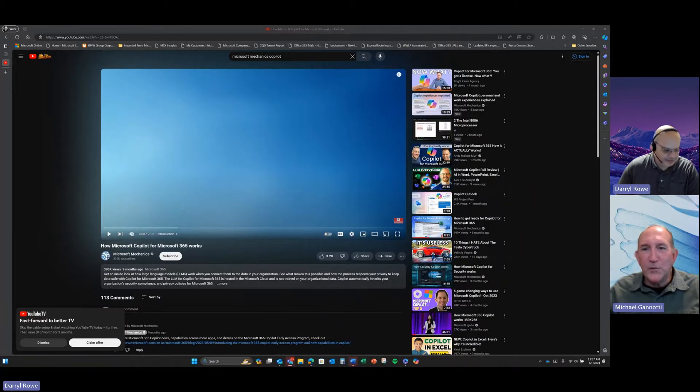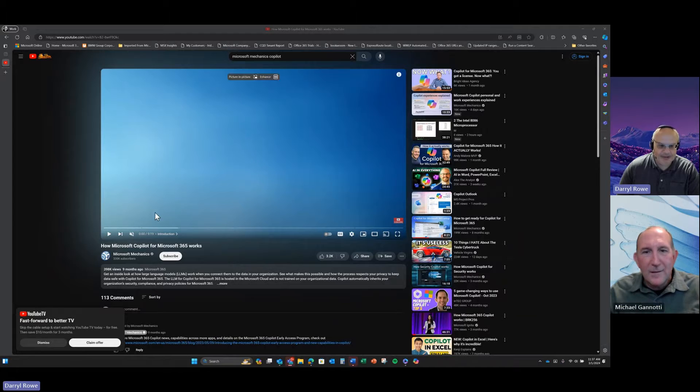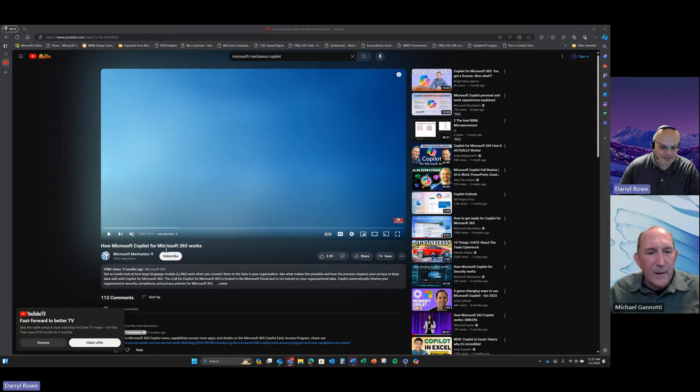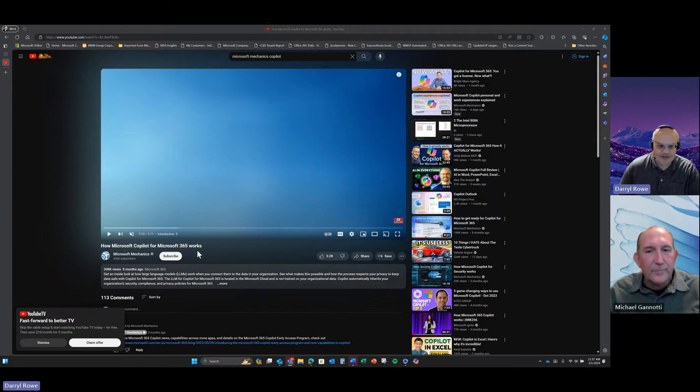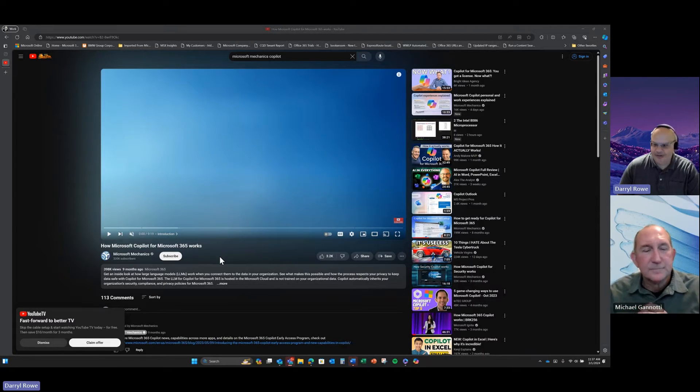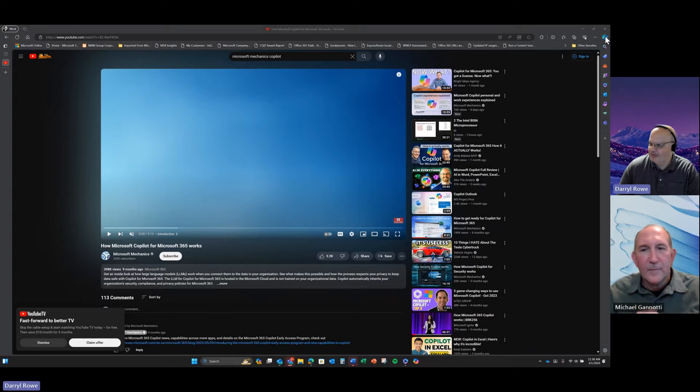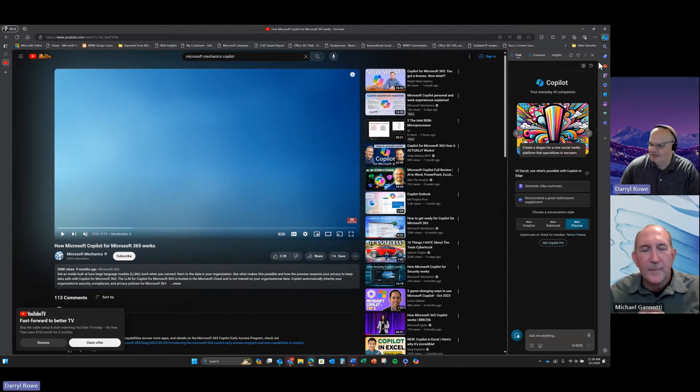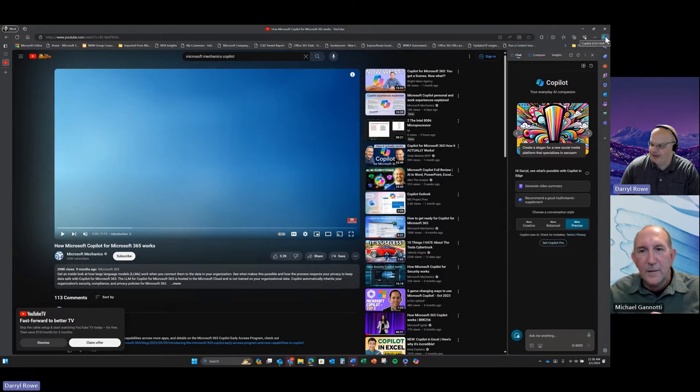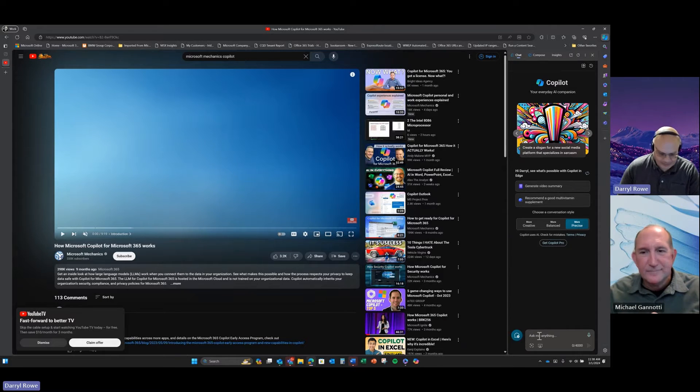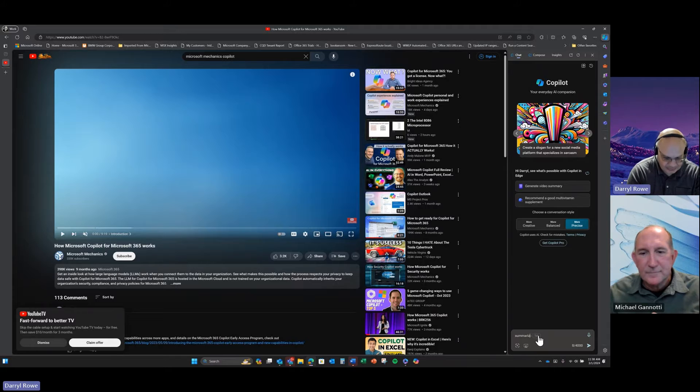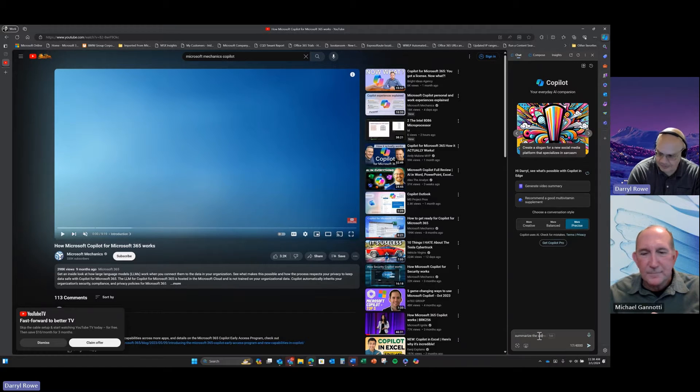And I'll go full screen so everybody can see. So we're in YouTube in Edge. Yep, and I pulled up a Microsoft Mechanics video. So this is a nine-minute video, how Copilot in Microsoft 365 works. Now, nine minutes is great if you've got to spend nine minutes, but what if you just don't have the time to view that? So I'm going to pull up Copilot with the Copilot button in Edge, and I'm going to ask it to summarize the video.